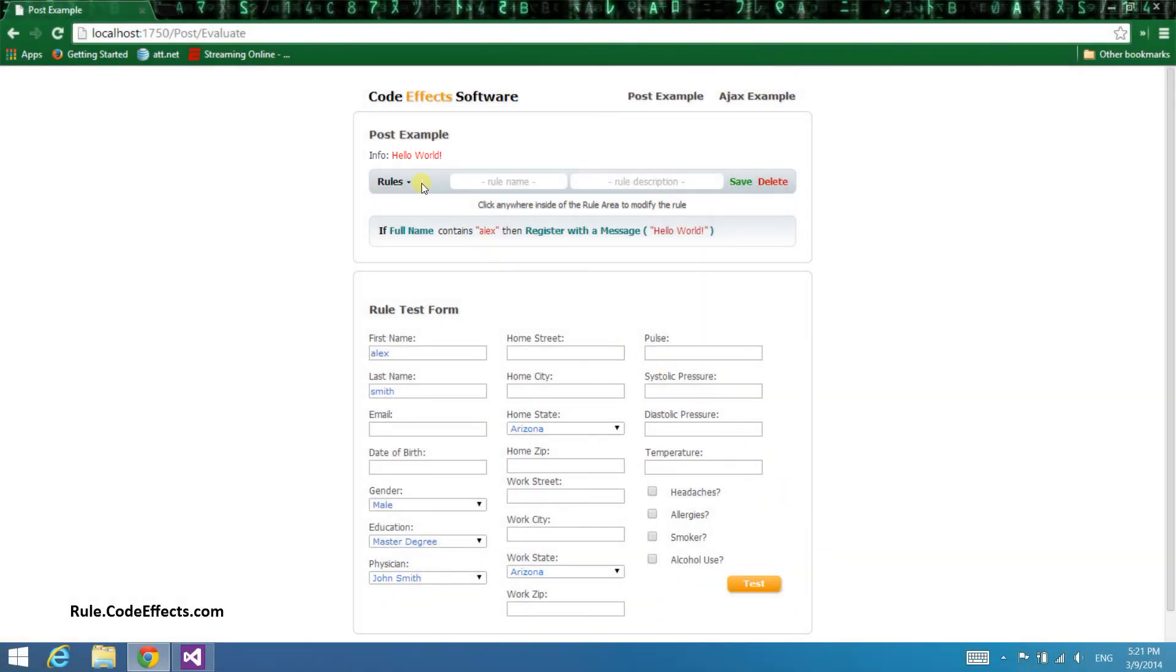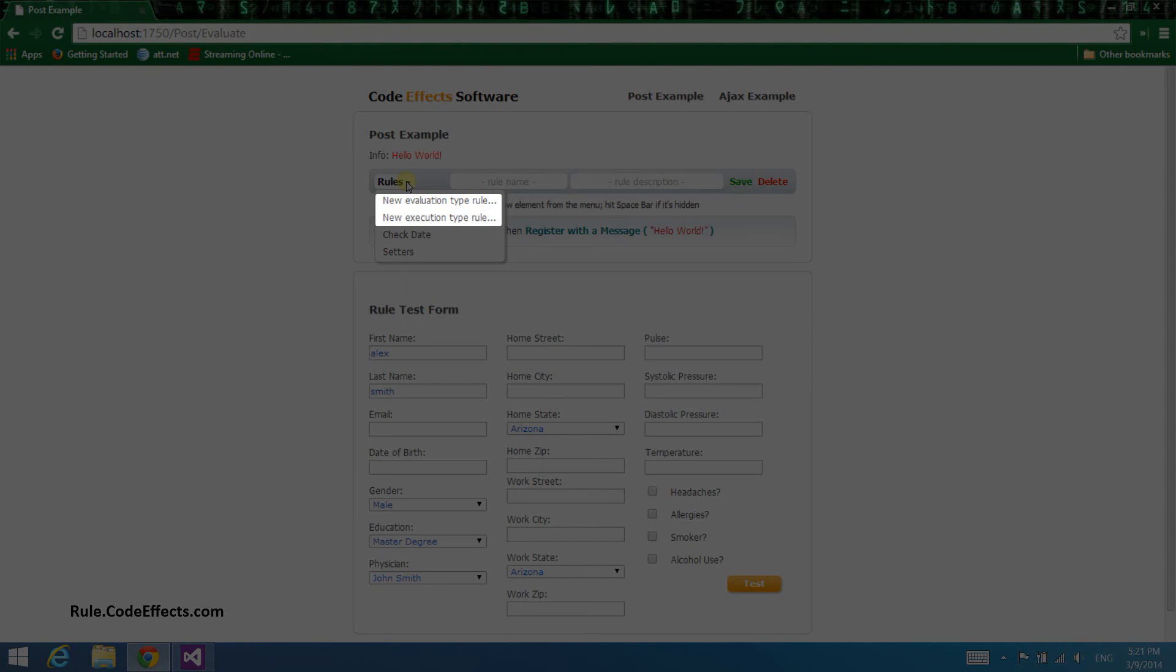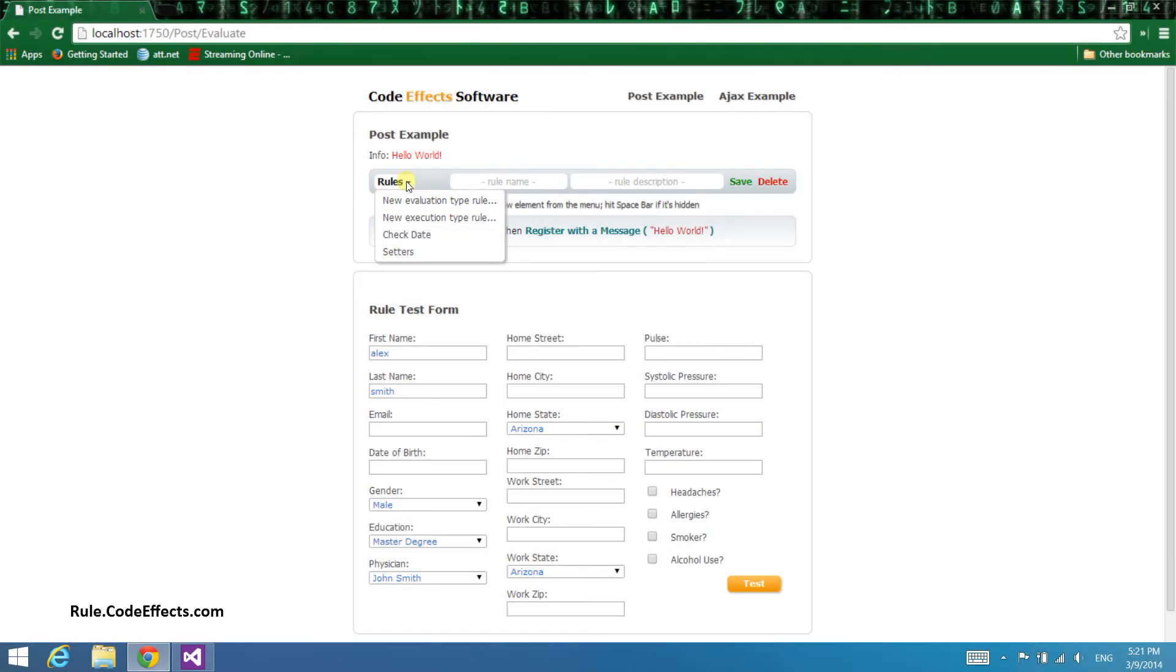Notice that in execution mode you can create both evaluation and execution type rules. Thanks for watching this short demo and thank you for your interest in WebRule Business Rules Engine. For details, please visit our website at rule.codeeffects.com. All links and additional info can be found in the description of this video.